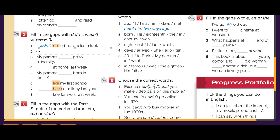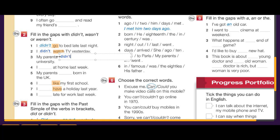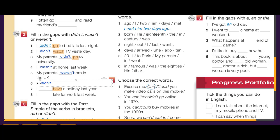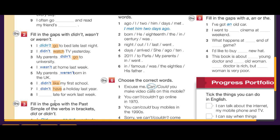I didn't watch TV yesterday. My parents didn't go — 'go' is also a verb. I wasn't at home last week — no verb, so we use wasn't. My parents weren't — no verb. I didn't like — 'like' is a verb. I didn't have a holiday last year. I wasn't late for work last week — no verb, so wasn't.